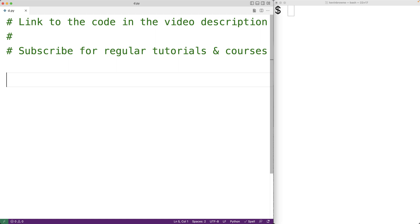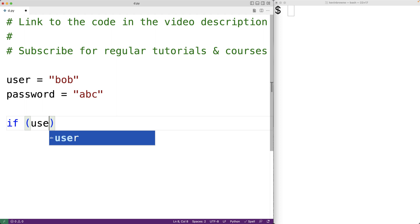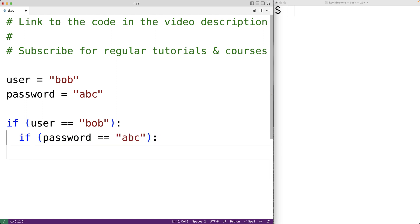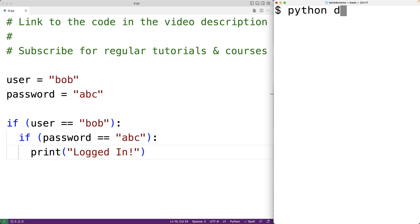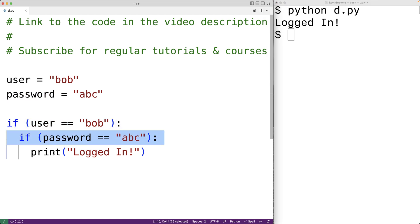For example, let's say that we're deciding whether or not to log a user in. We would need to check both their username and their password. We could have user equal to Bob and password equal to ABC. If we only want to log the user in if their username is Bob and their password is ABC, we could nest an if statement: if user equals Bob, and then if password equals ABC, then output logged in. This would work — we'll get logged in. So here, to check two conditions, we've nested an if statement inside of another if statement.